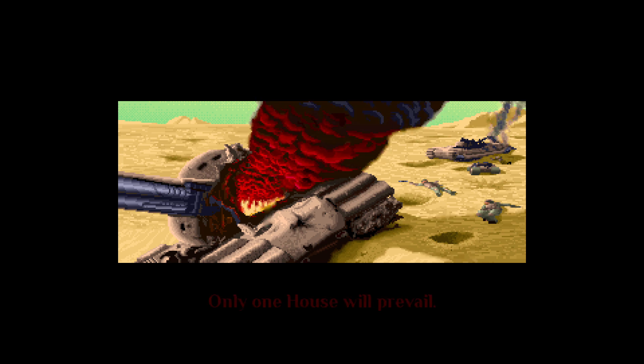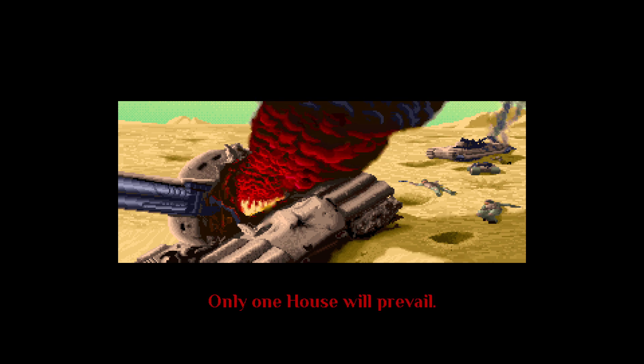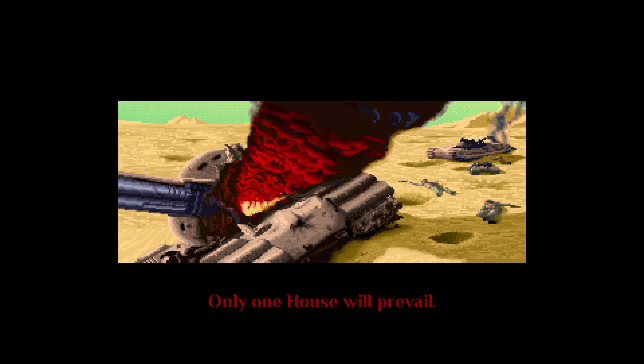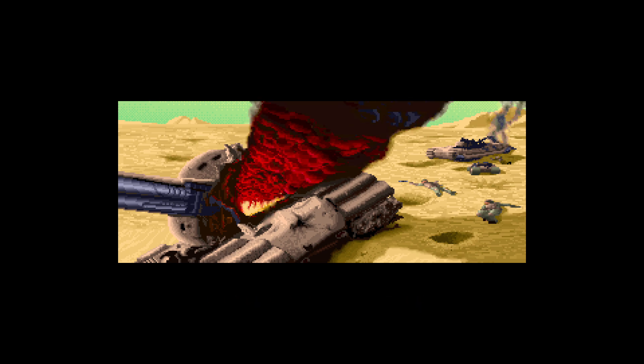Only one house will prevail. Your battle for Dune begins.